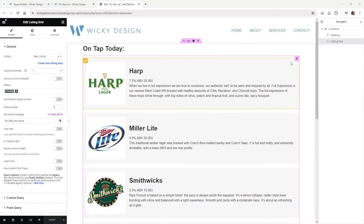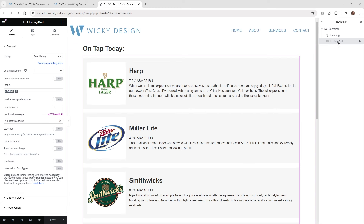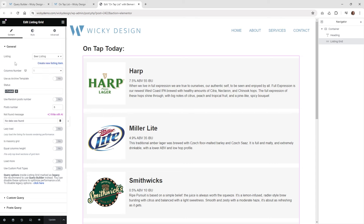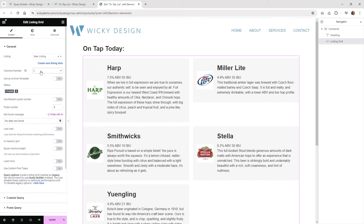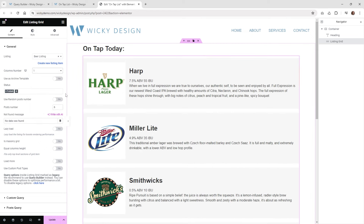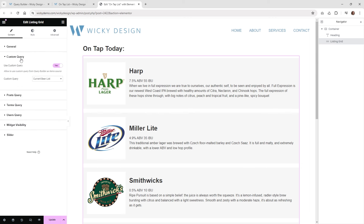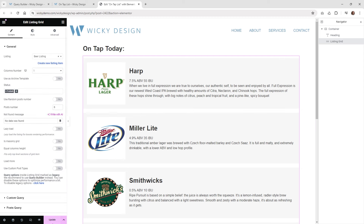Here we are on my demo page. Pull in the listing grid widget — when you do, it's going to ask you for the listing. Whatever you just created, in my case it's called beer listing, just start typing and it should populate. I'm going to have it as one column because the design is more horizontal. You'll notice you need to do one other step: underneath custom query, click that on, and select the query we just created. If you don't have this custom query enabled, it's just going to pull in all of them. Hit update.